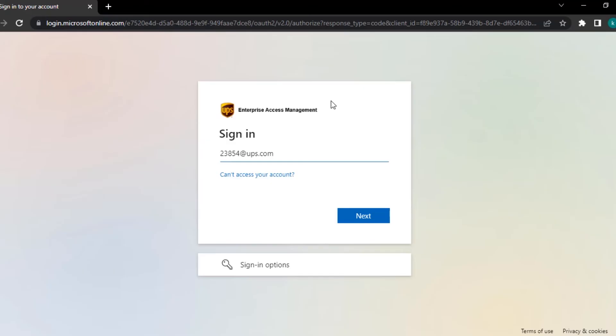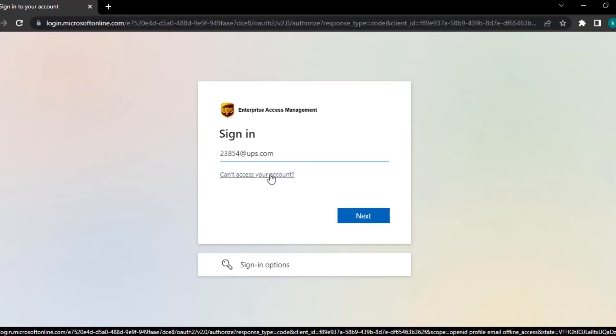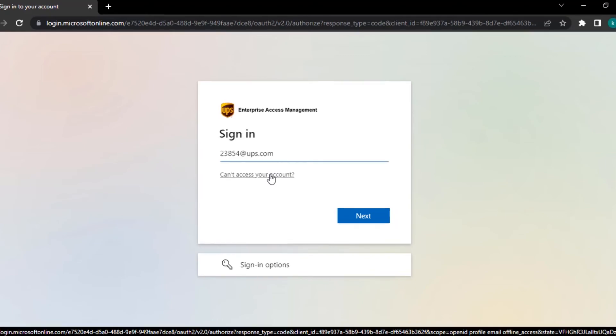In case you cannot login to your account, click on the 'can't access your account' link and follow the instructions given. You will be able to recover your credentials and log into your account. I hope this video helped you